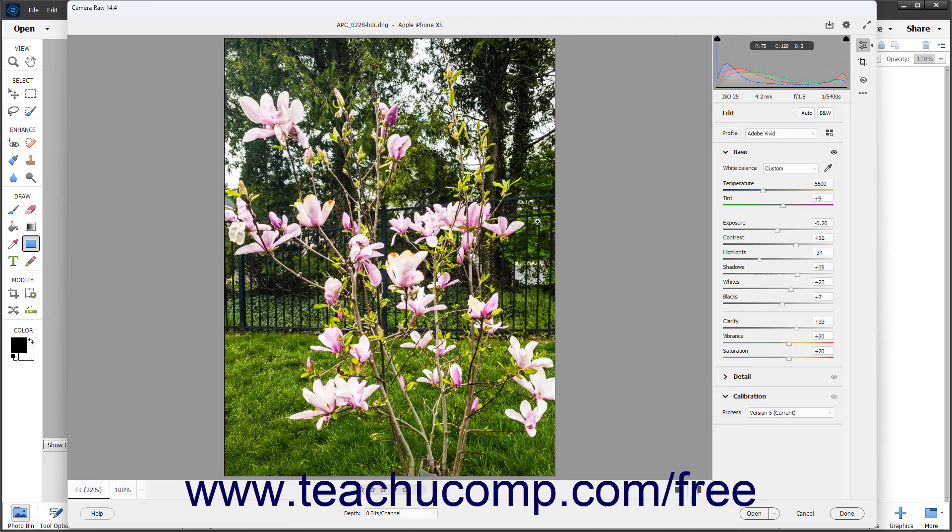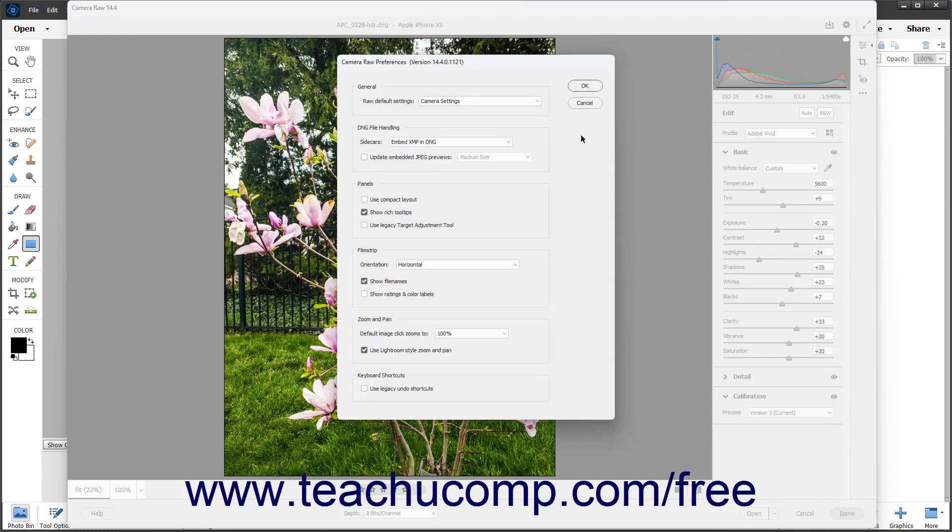Enabling this setting also removes the Zoom tool and Hand tool from the toolbar at the right side of the Camera Raw dialog box. Unchecking the checkbox uses the default zoom and pan of the Camera Raw dialog box.